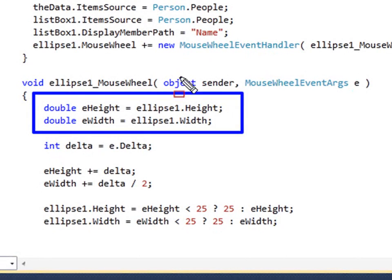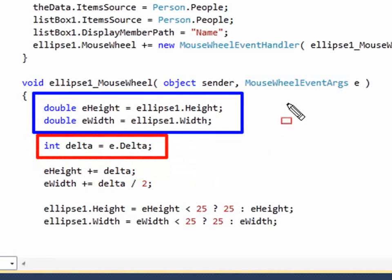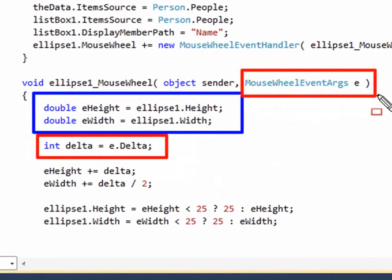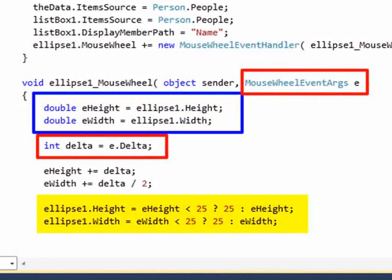What we do is start off by getting the current height and width and holding that in a local variable. We then capture the change from the mouse wheel event args, which is called the Delta, and put that into a local variable. Then we modify that height and width and assign that back to the ellipse's height and width.